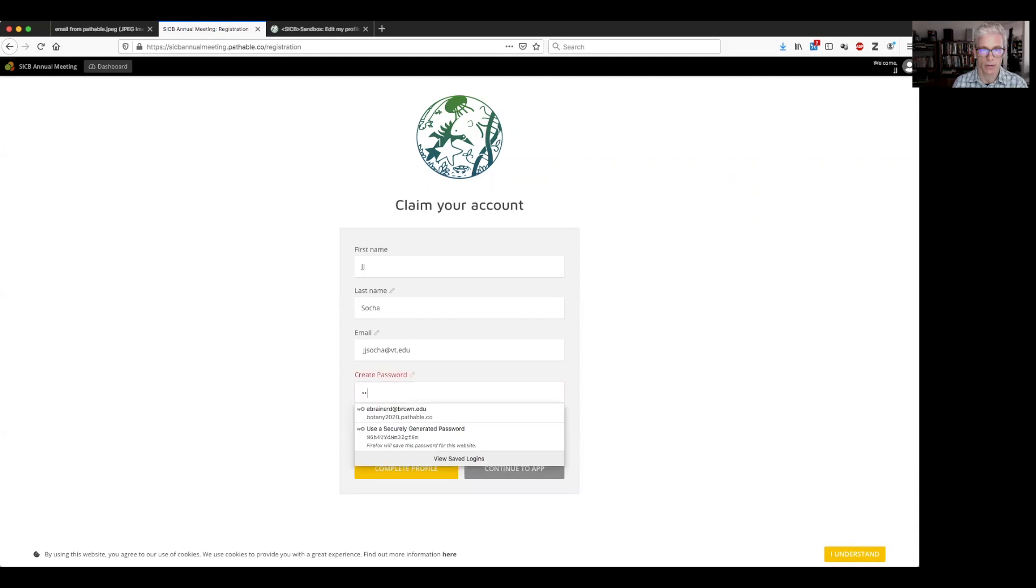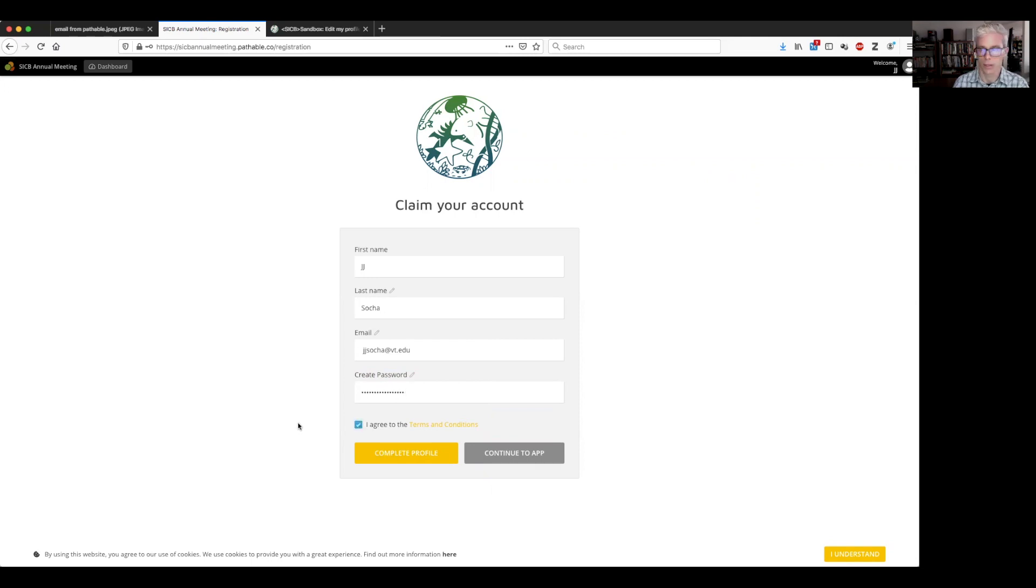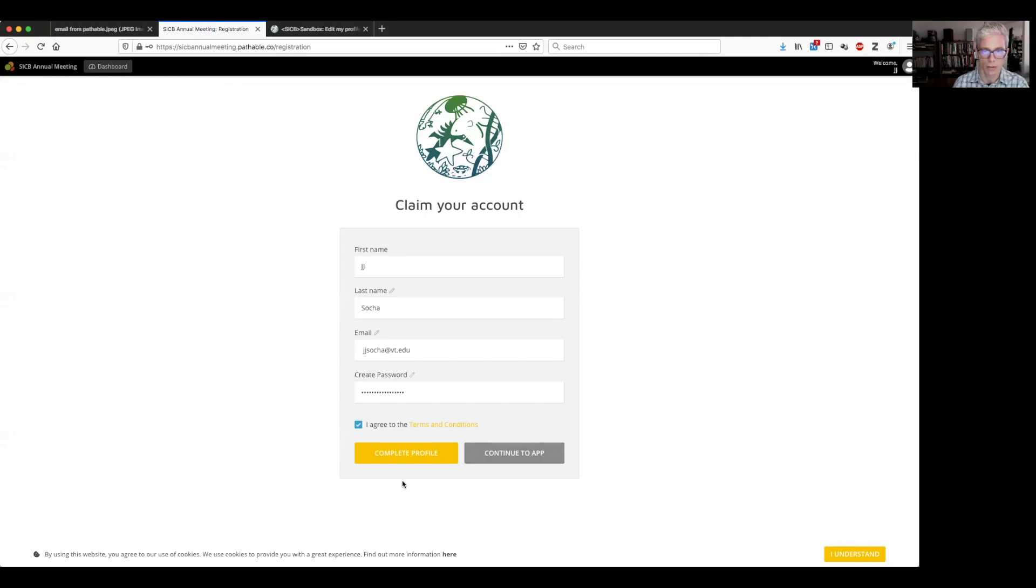So now I'm going to click in this field here and type a password. Write that down, of course. And then click on it. I agree to the terms and conditions. Then you have two choices down here: continue to app or complete profile. If you continue to app, it will bring you in but you won't have set up your profile. So we would like you to click this button complete profile. So click here.